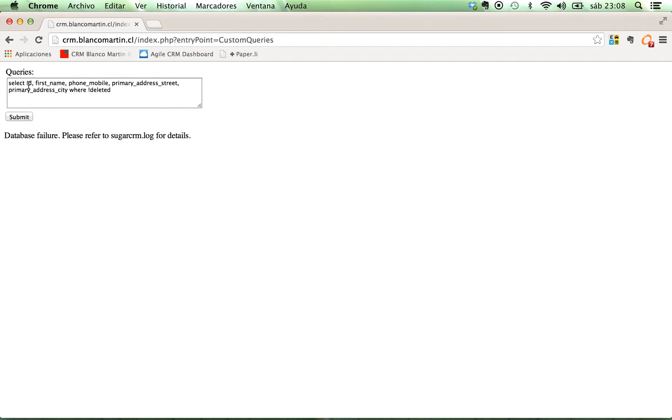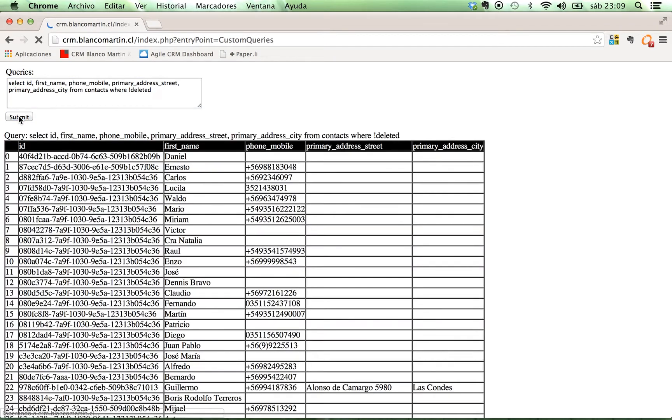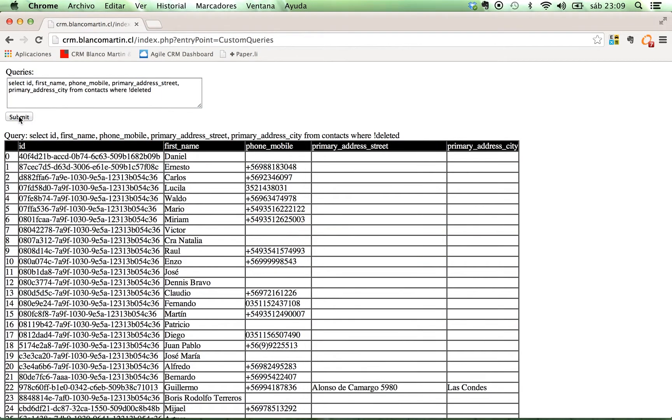What did I forget? Ah, of course. The name of the table. Select ID, first name, phone mobile, primary address street, from contacts, where deleted. Here it is. This is the query I made.